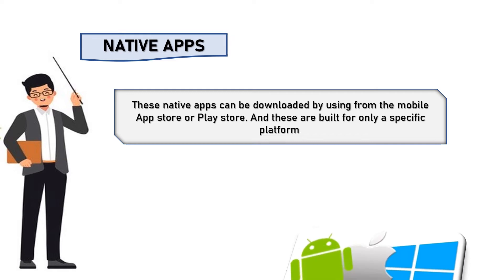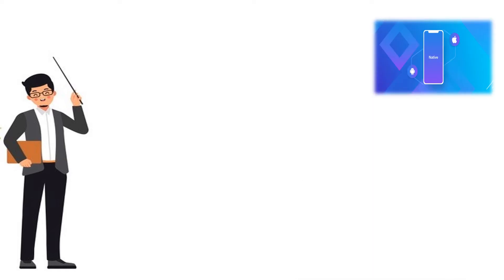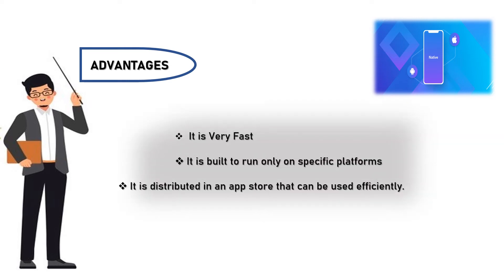Coming to the advantages of native apps: it is very fast, it is built to run only on specific platforms, and it is distributed in an app store that can be used efficiently.